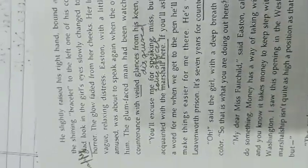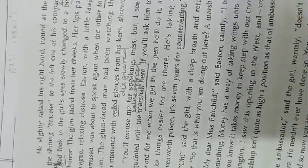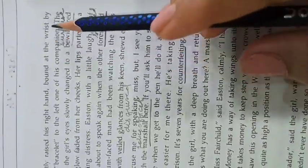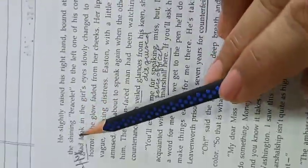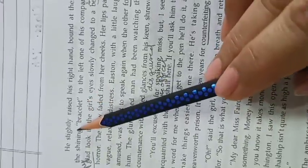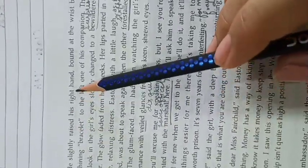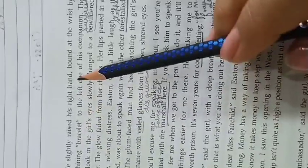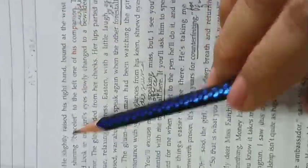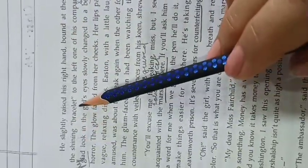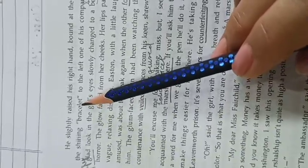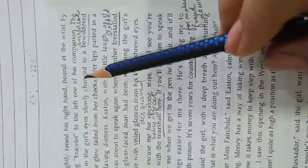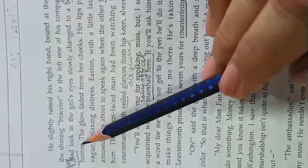Okay, now let me start with the next page, number 70. He slightly raised his right hand bound at the wrist by the shining bracelet. He was bound to the right hand. But here, bracelet means handcuffs to the left one of his companion.